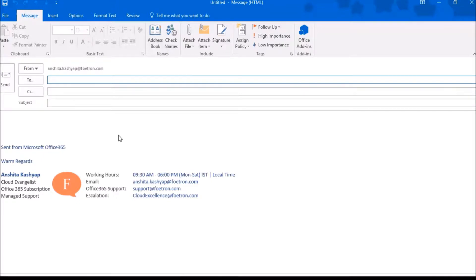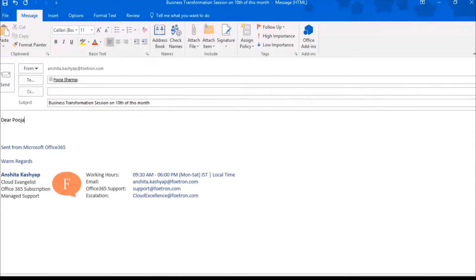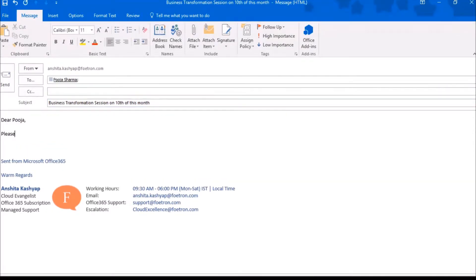For that, you have to click on New Mail. This window will appear. I'll write: Pooja, transformation session, 10th month. Here Pooja — please confirm the number of seats for the business transformation session.